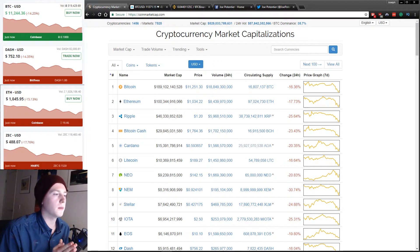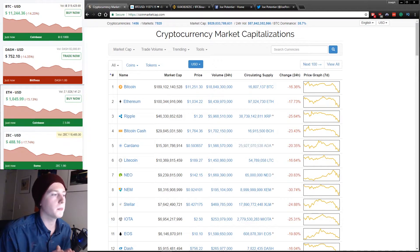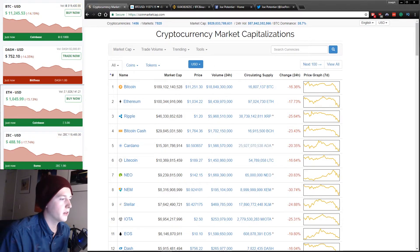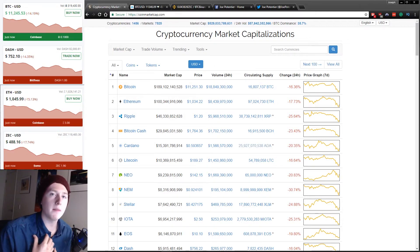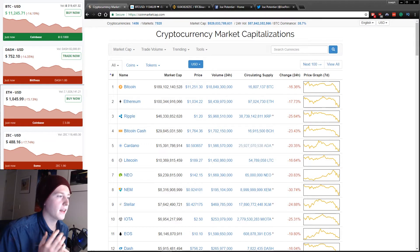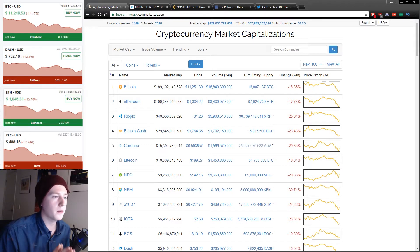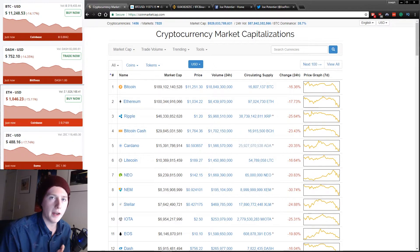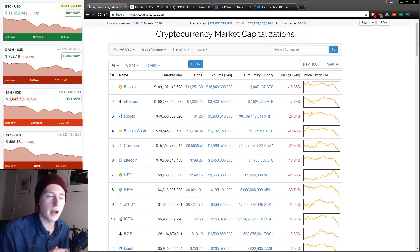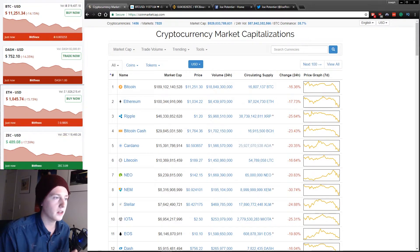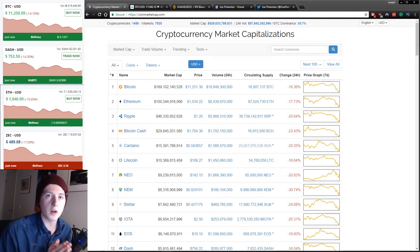Hello guys and welcome back to another cryptocurrency related video. My name is Joe and today we're going to be using Binance to buy a whole bunch of different altcoin cryptocurrencies.